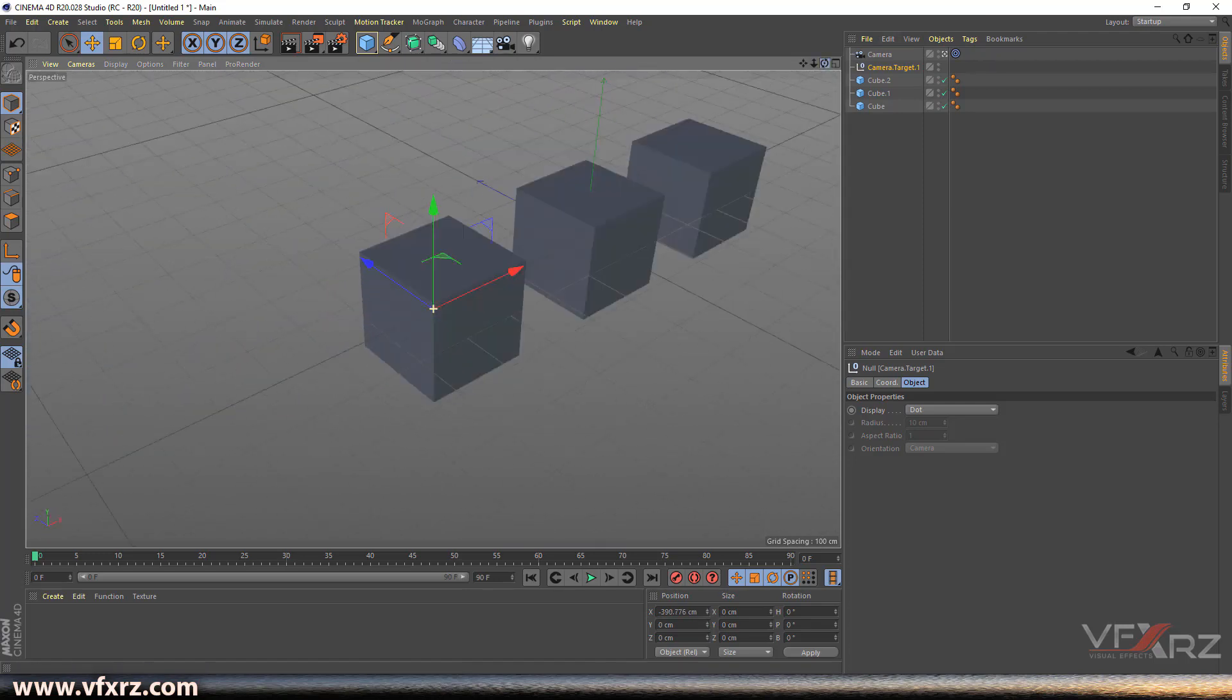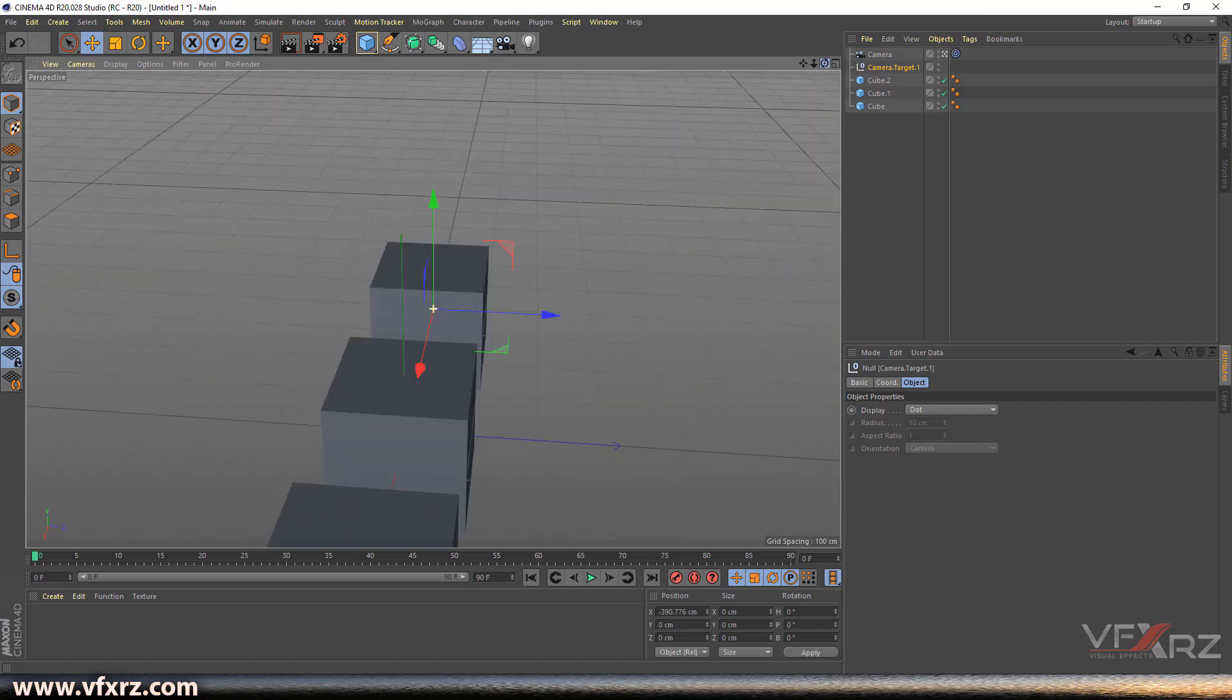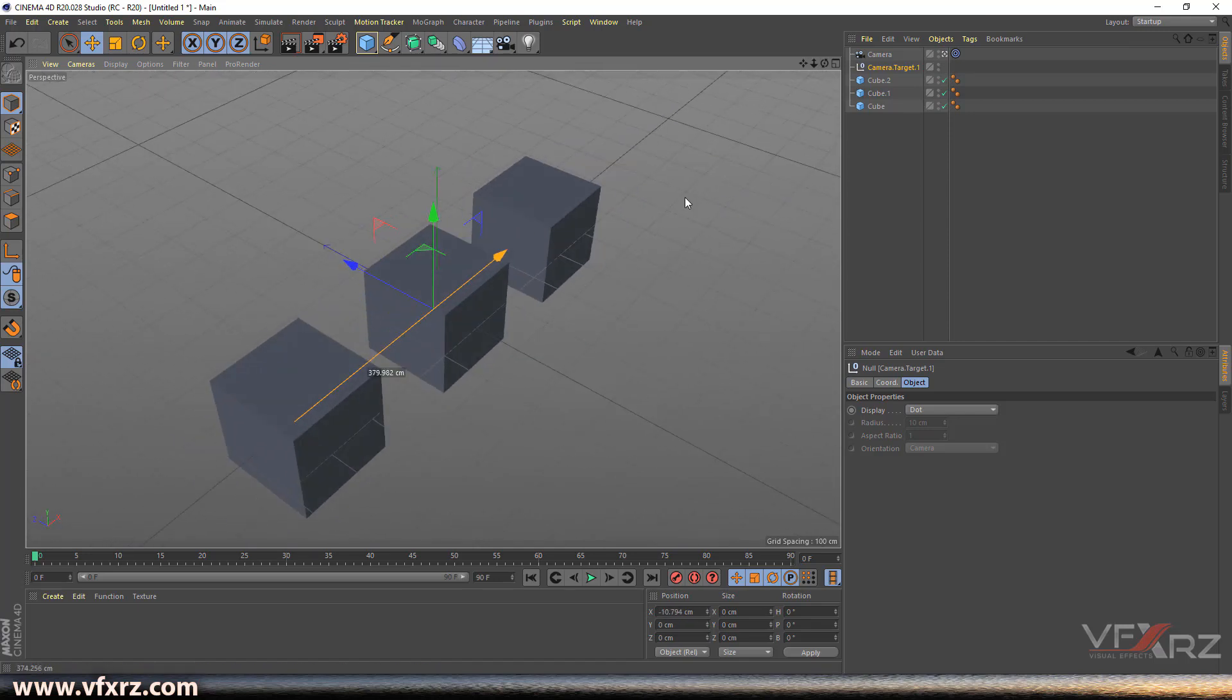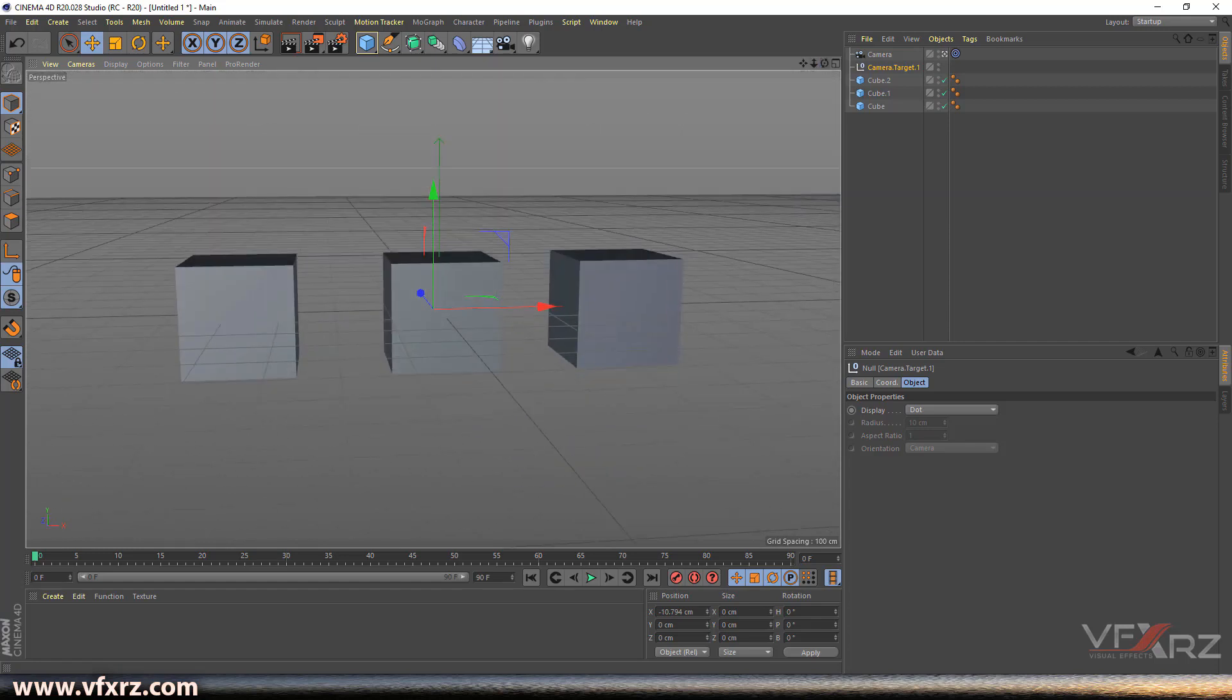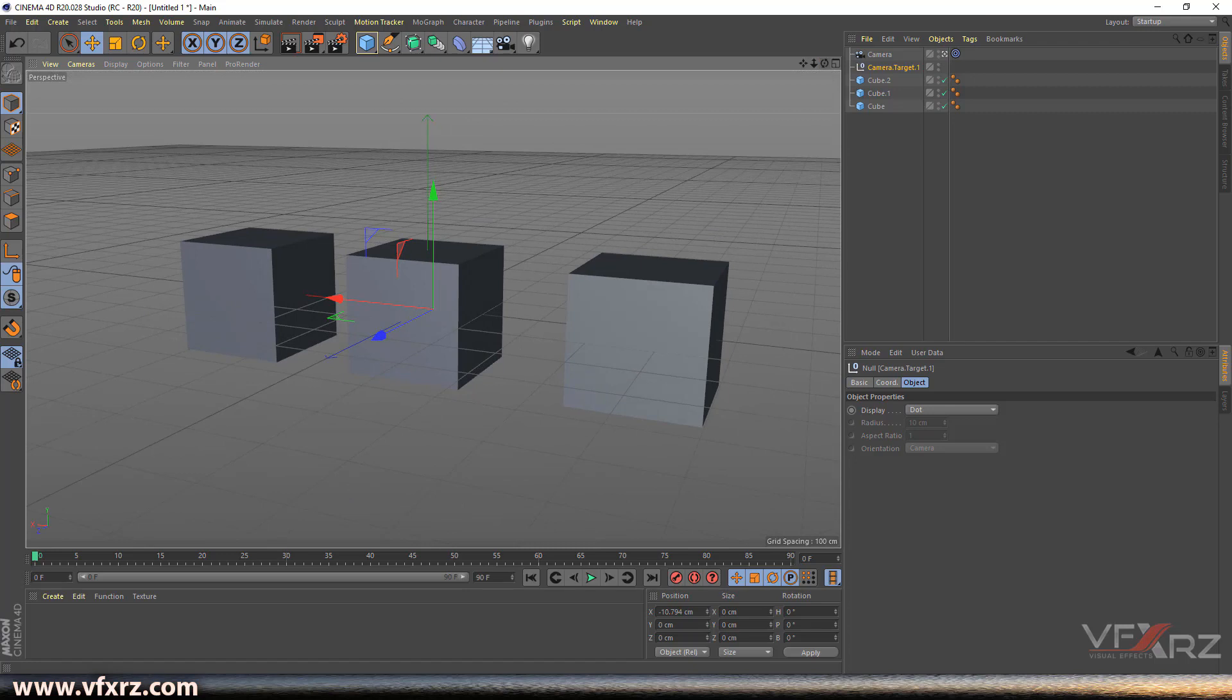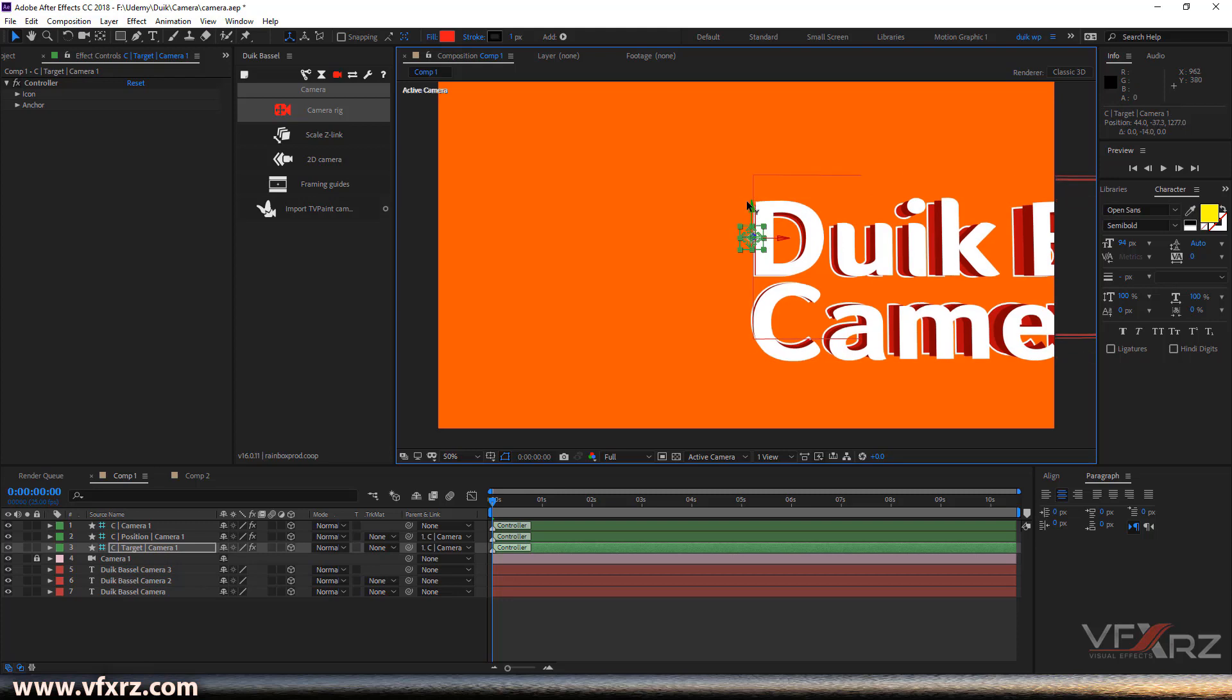Or for example, if I change this target to here, we change this camera and rotate it. You can see now the target is here, or if I change the target here, we can turn around from this target.